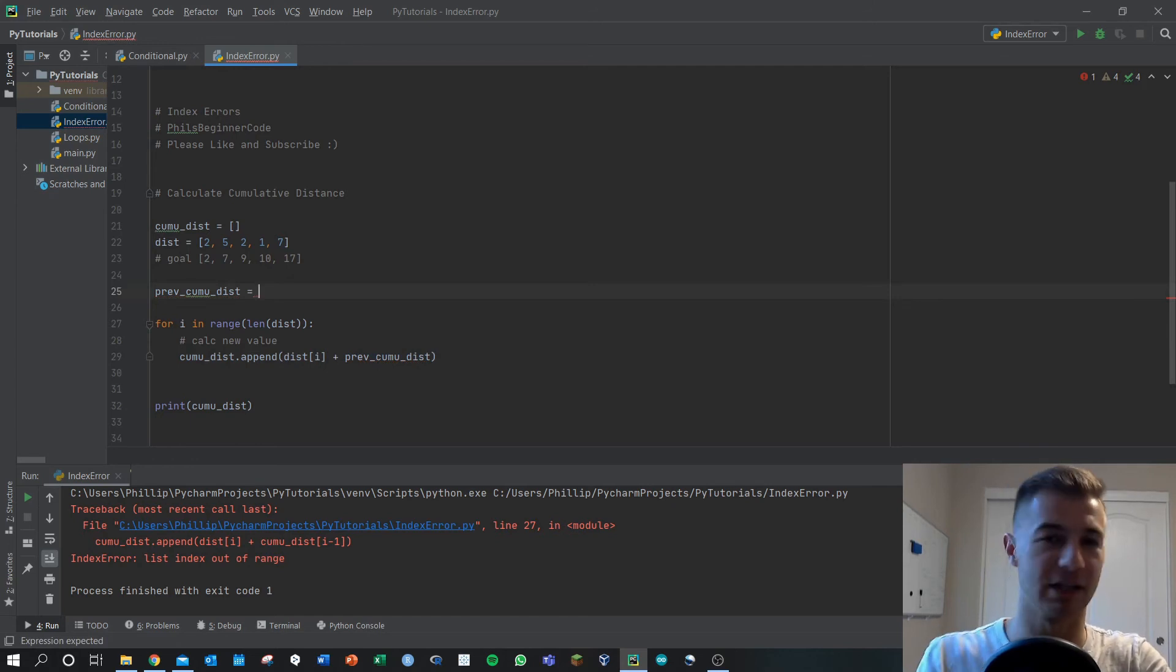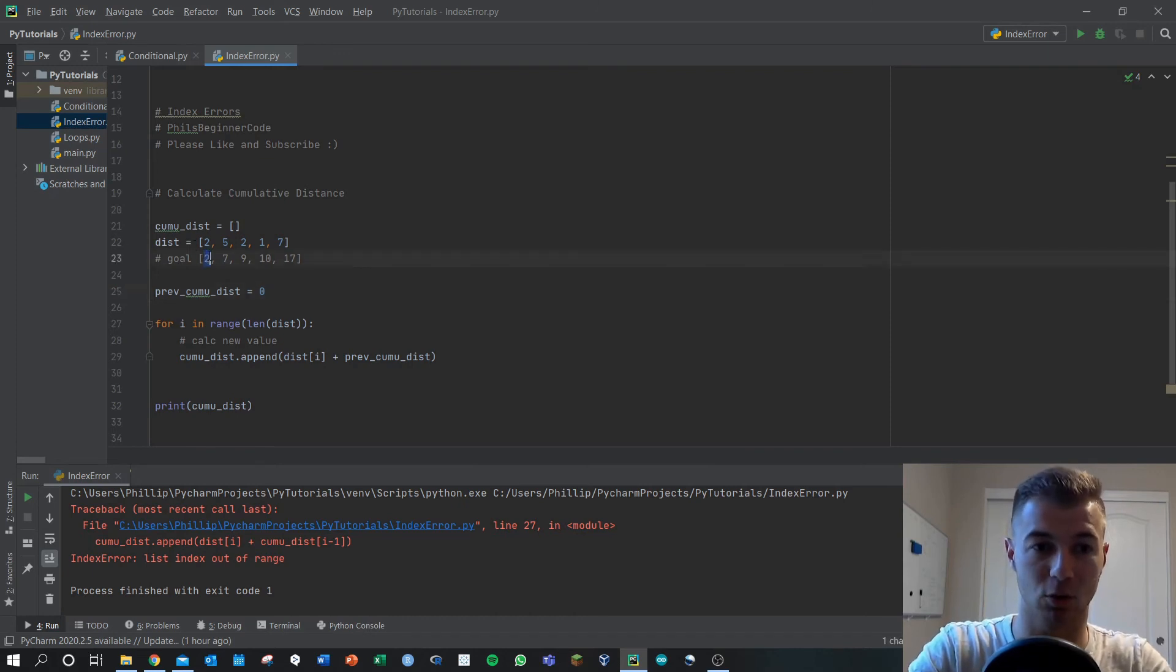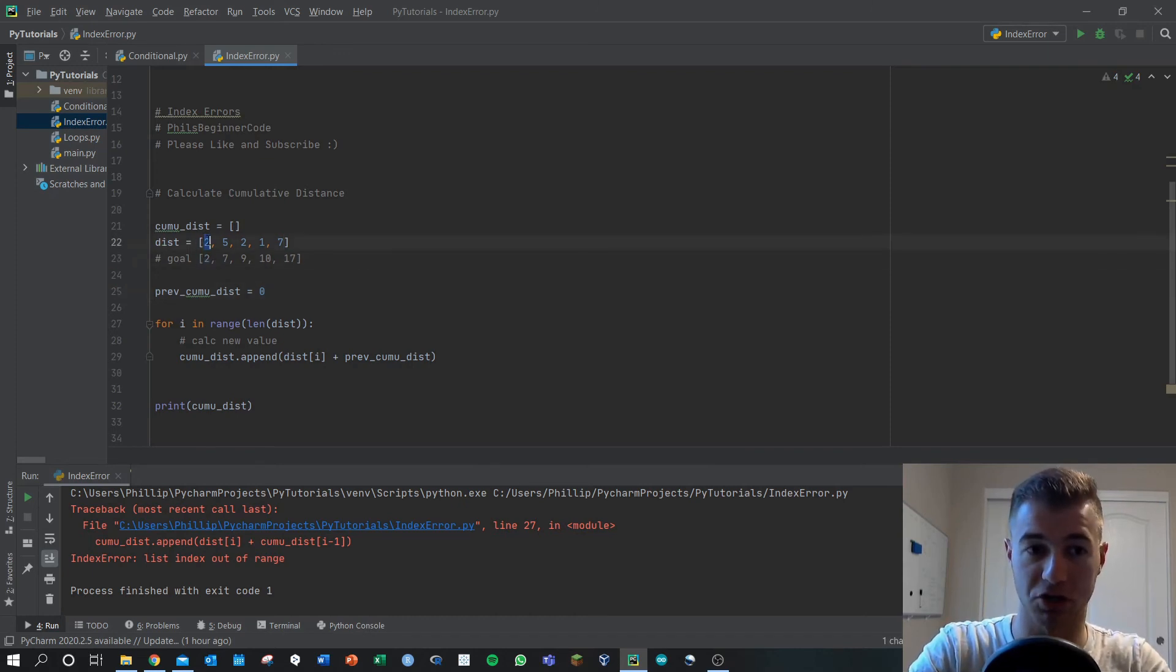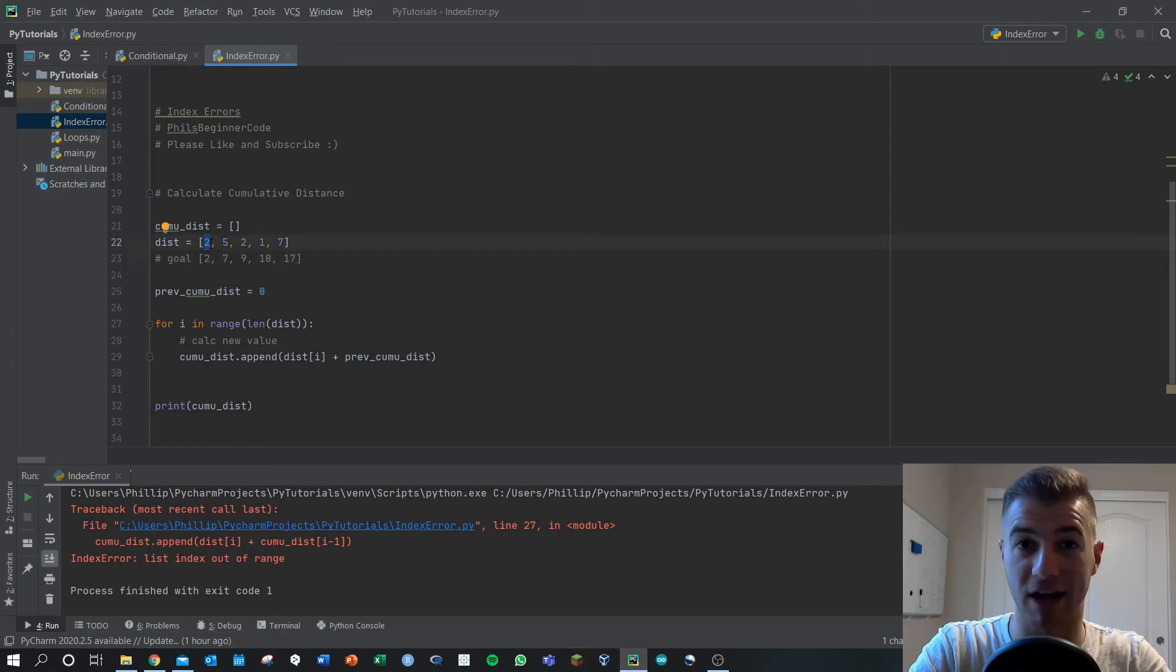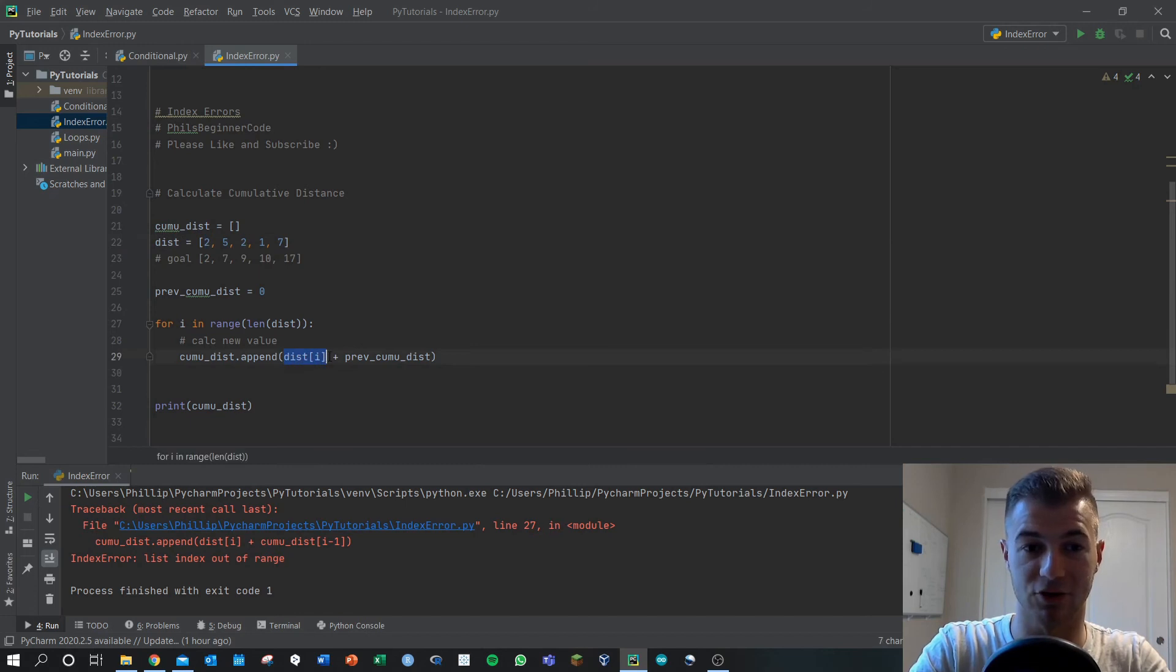We have no cumulative distance because we want this goal to start out as two, which is just the distance[i] term, right? It's just the zeroth index of i. So thus that first term will work. We'll have dist[i] is two, we'll add in previous_cumulative_distance which we've set to zero.